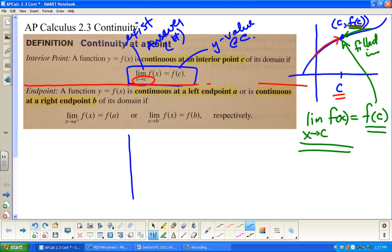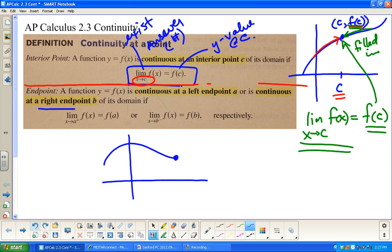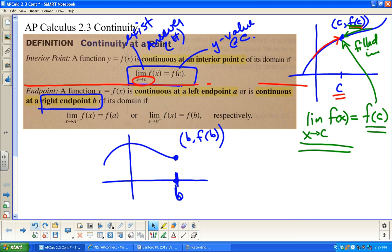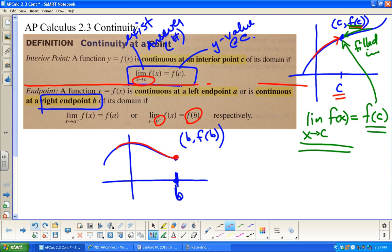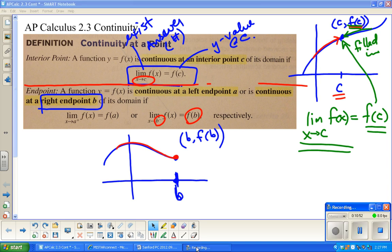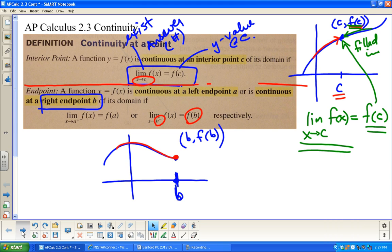Similarly, if you have a right endpoint b, the graph ends there. The ordered pair is (b, f(b)). As I approach from the left, the graph approaches the actual y-value — and yes, it does. So that's what continuity means and how it's defined in calculus.